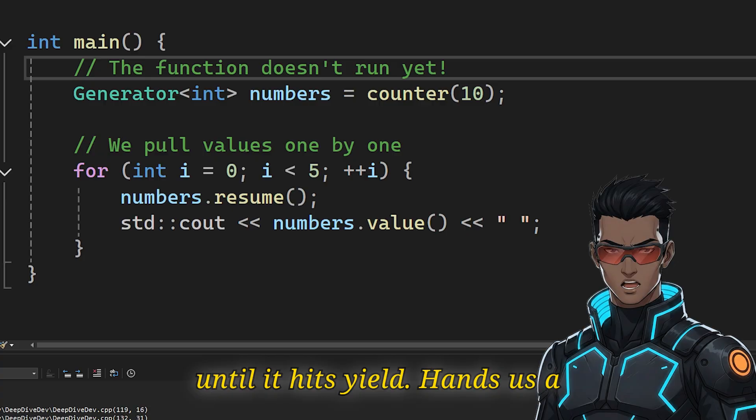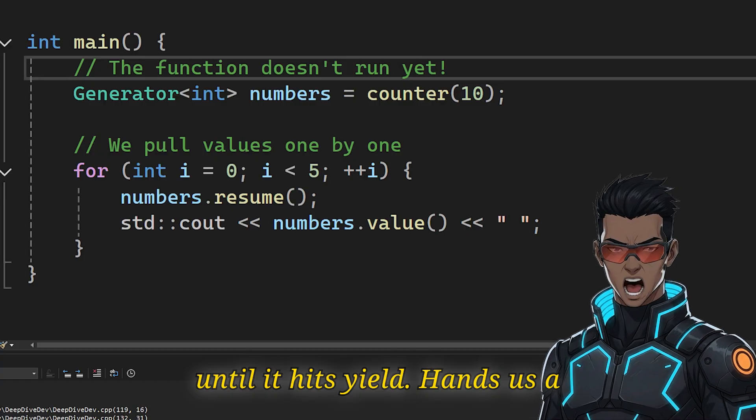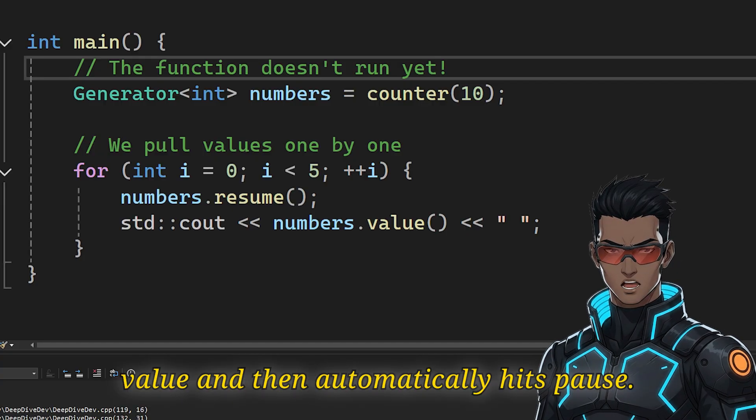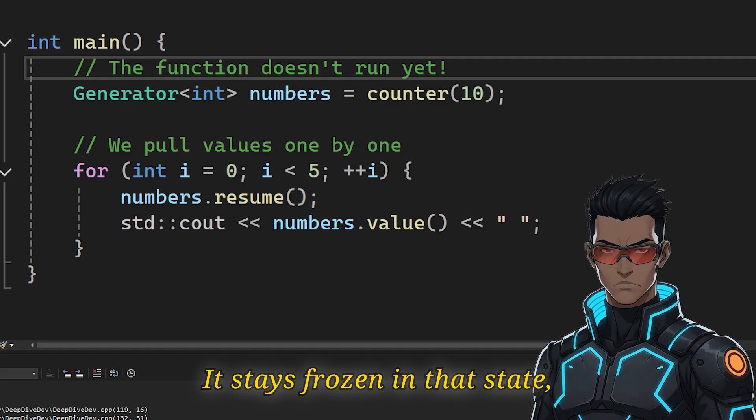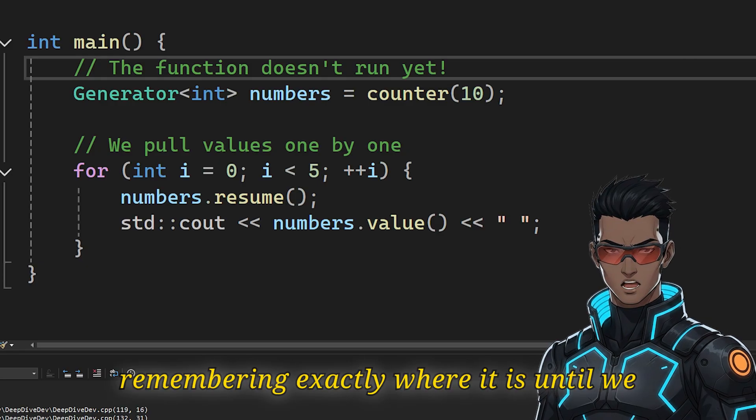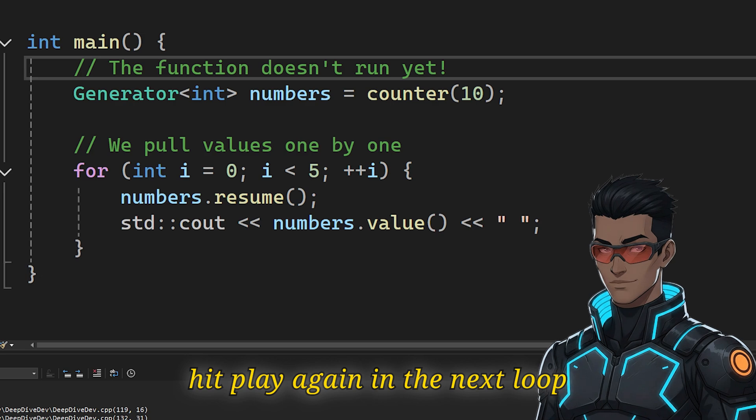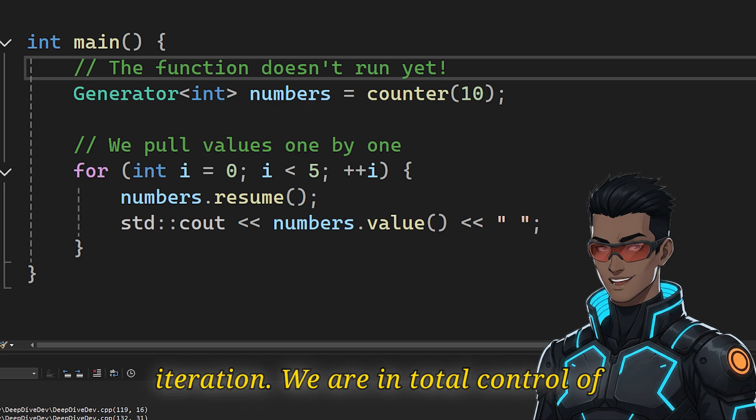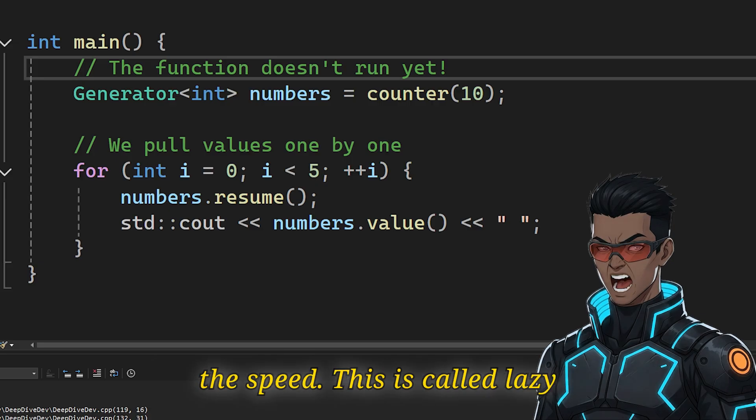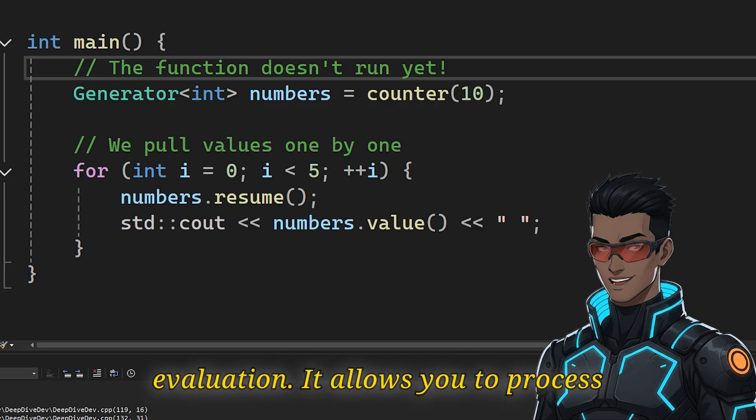It stays frozen in that state, remembering exactly where it is, until we hit play again in the next loop iteration. We are in total control of the speed. This is called lazy evaluation.